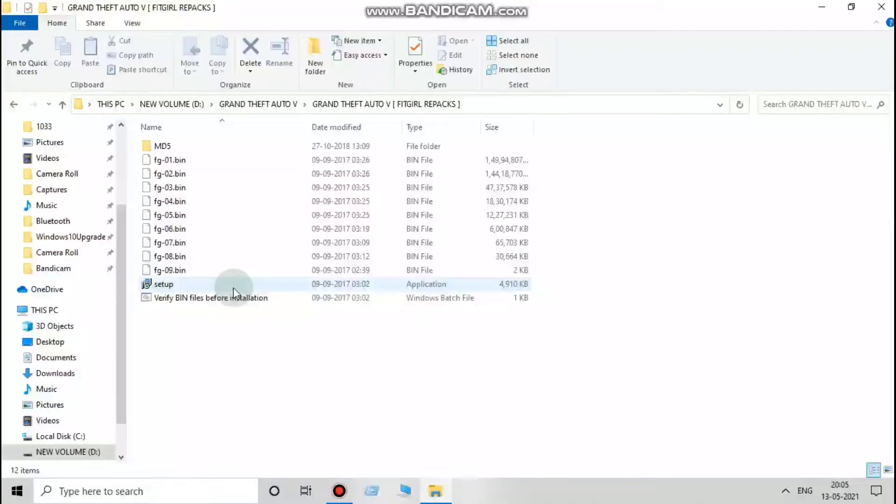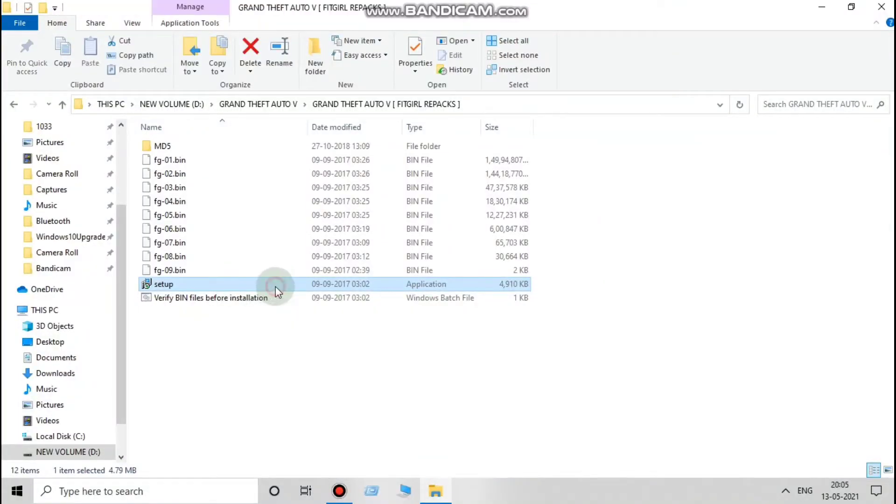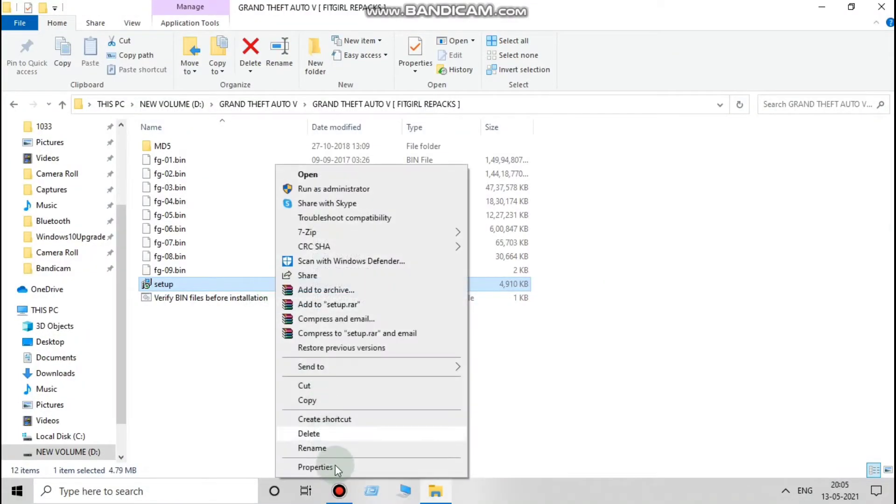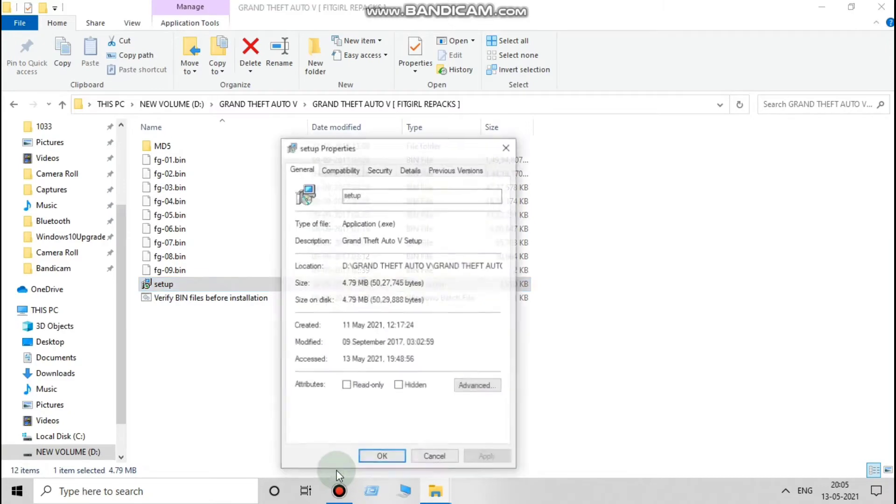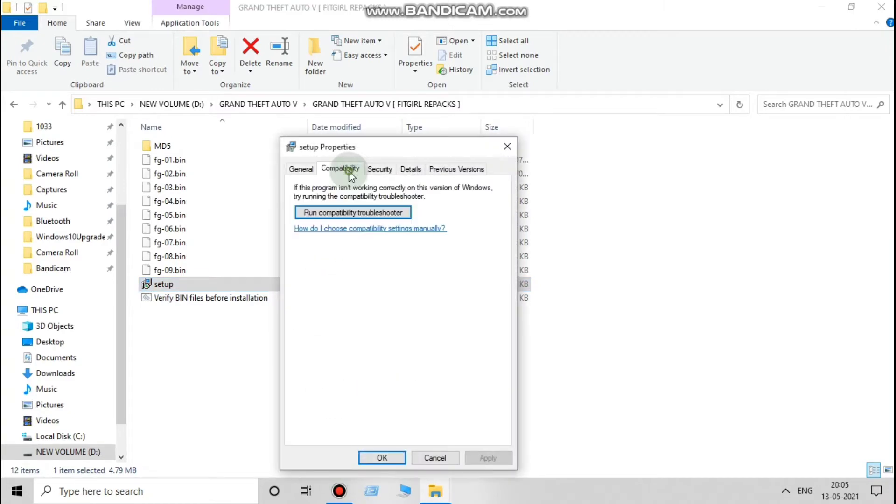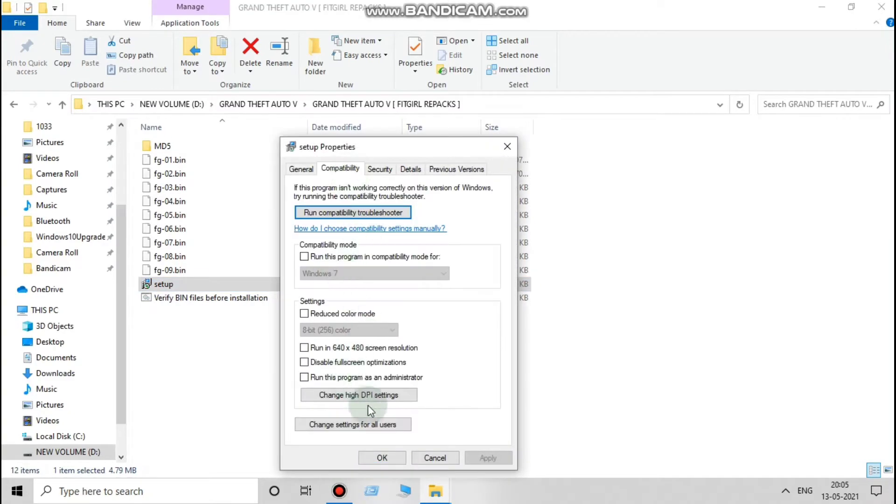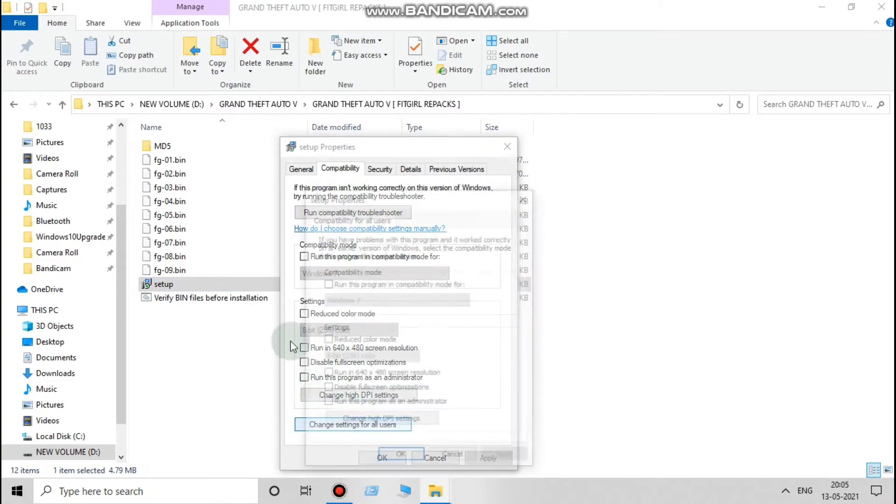First, right click on the setup and go to properties and set up with Windows 7 compatibility as shown here.